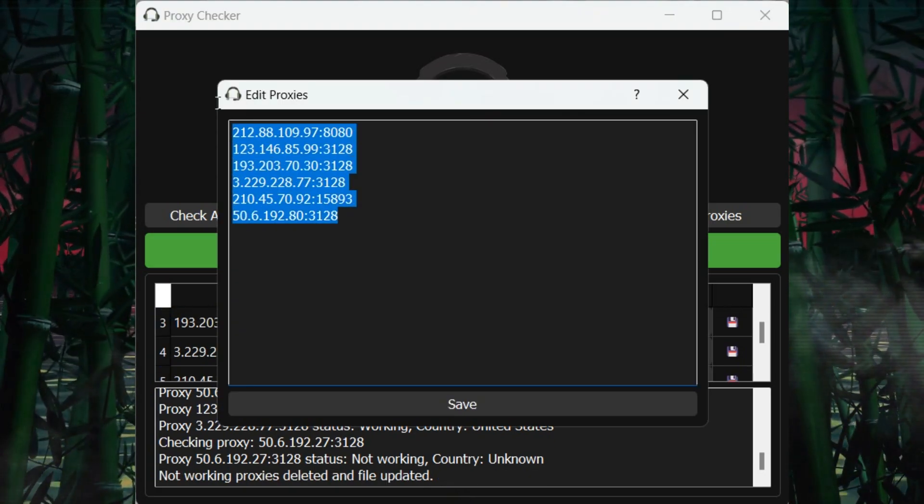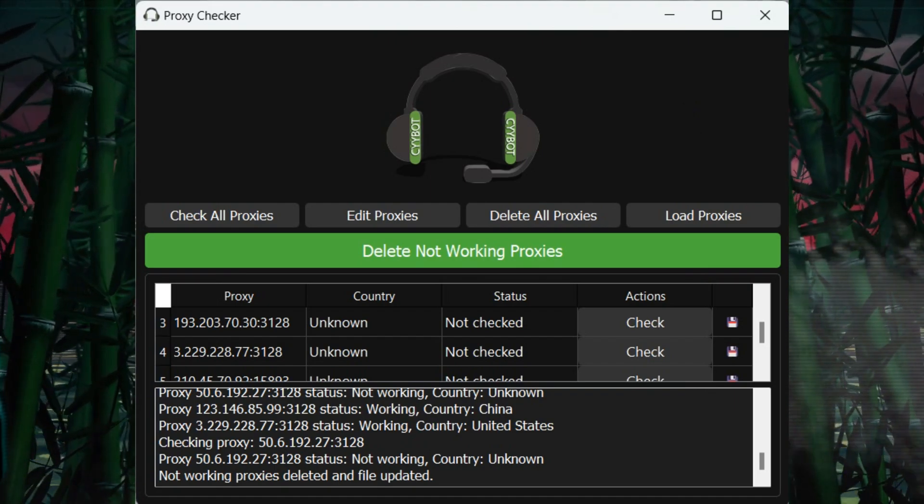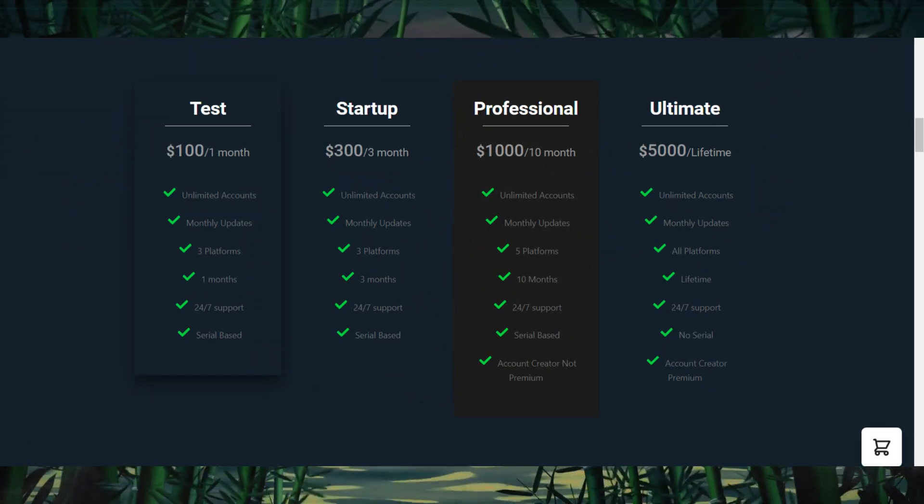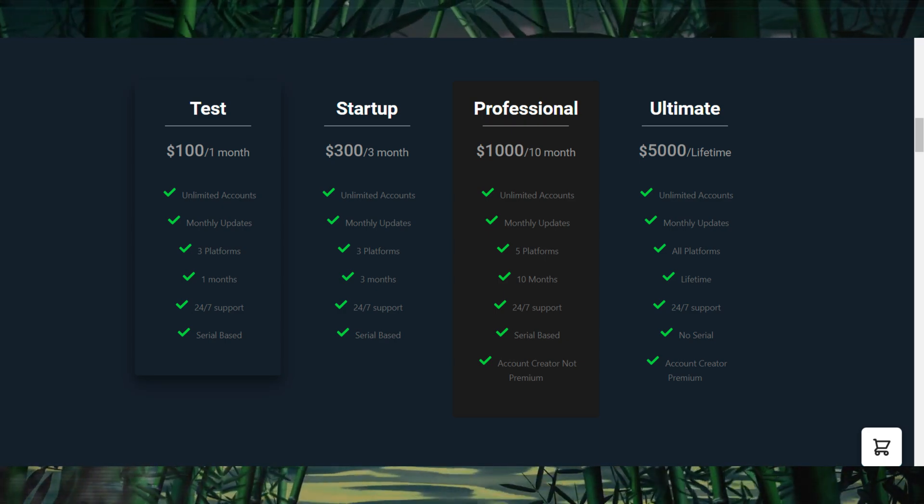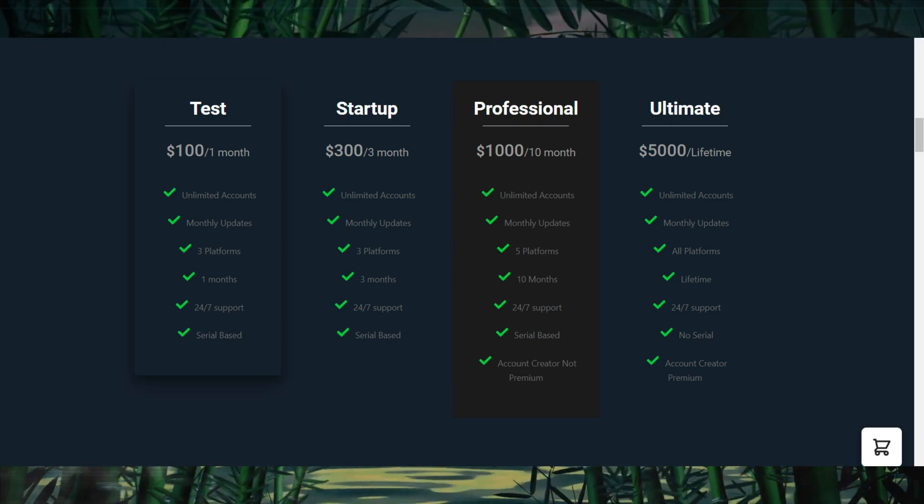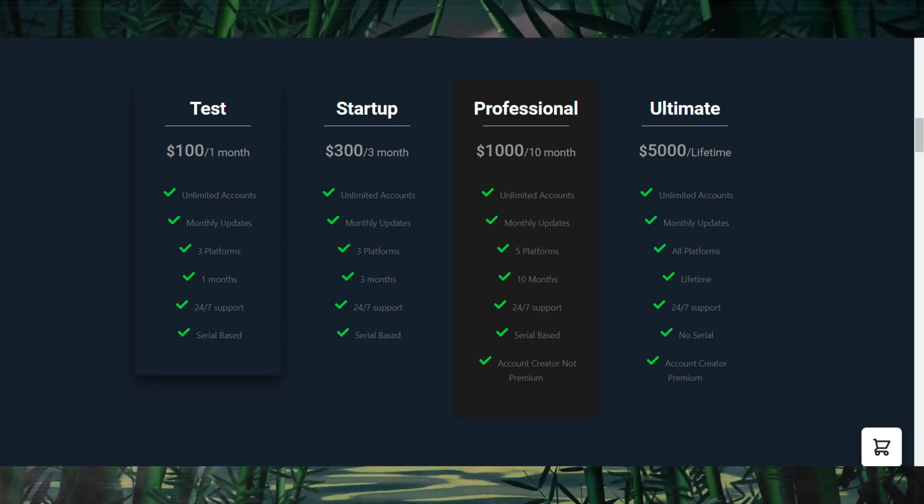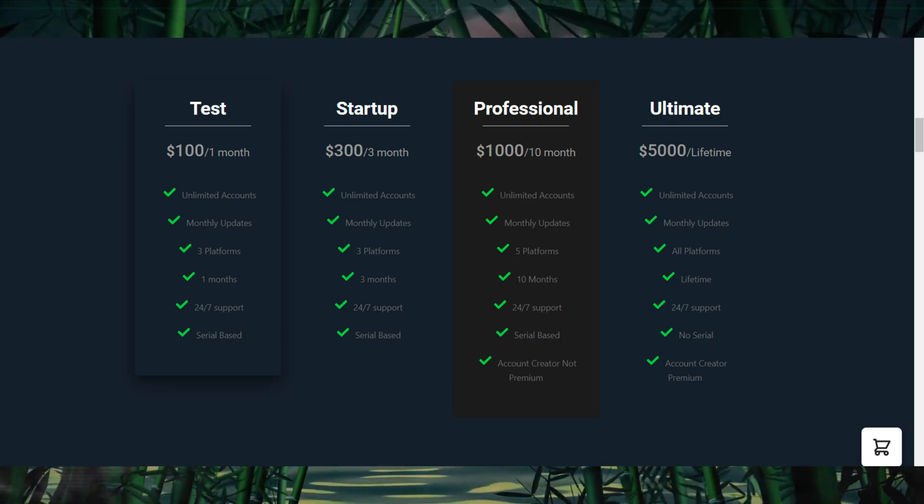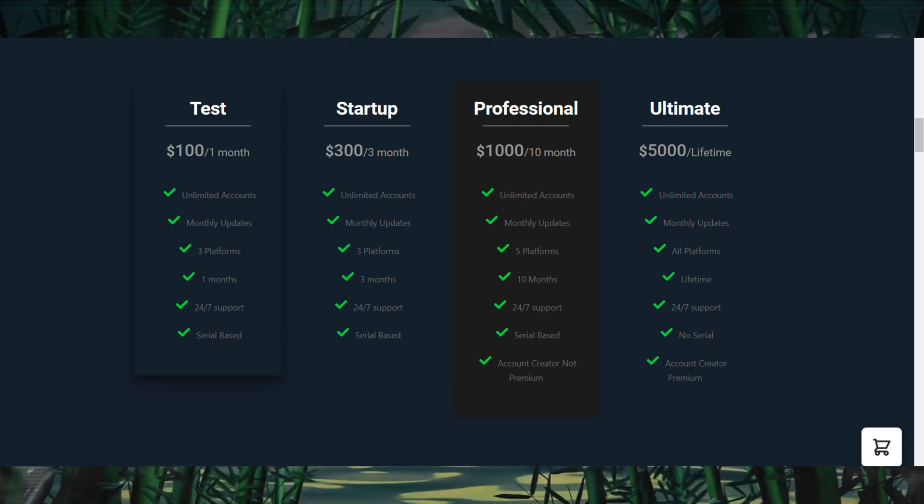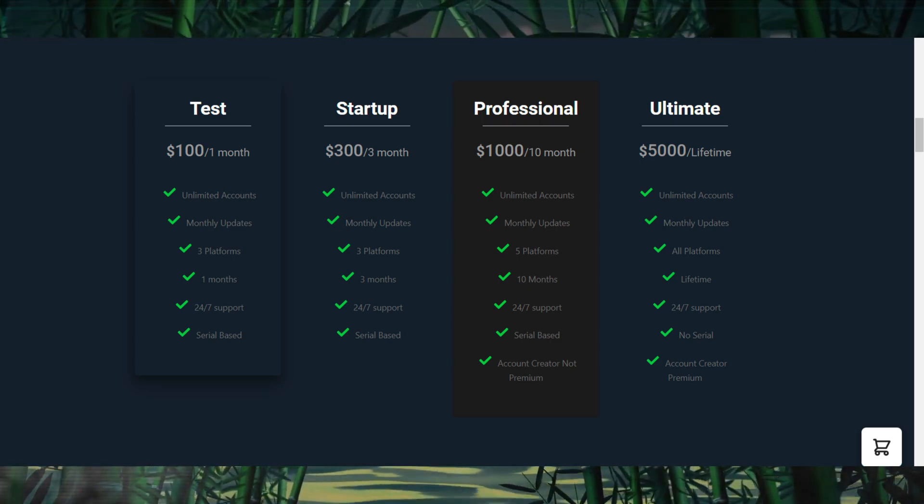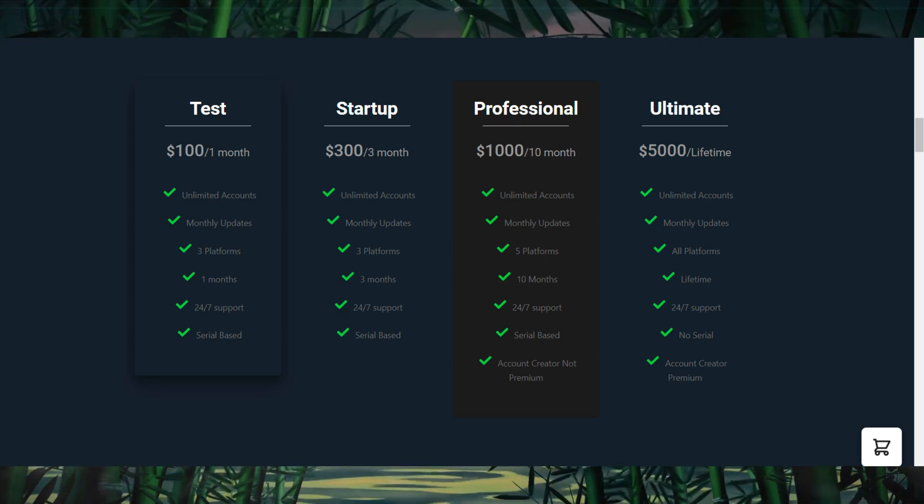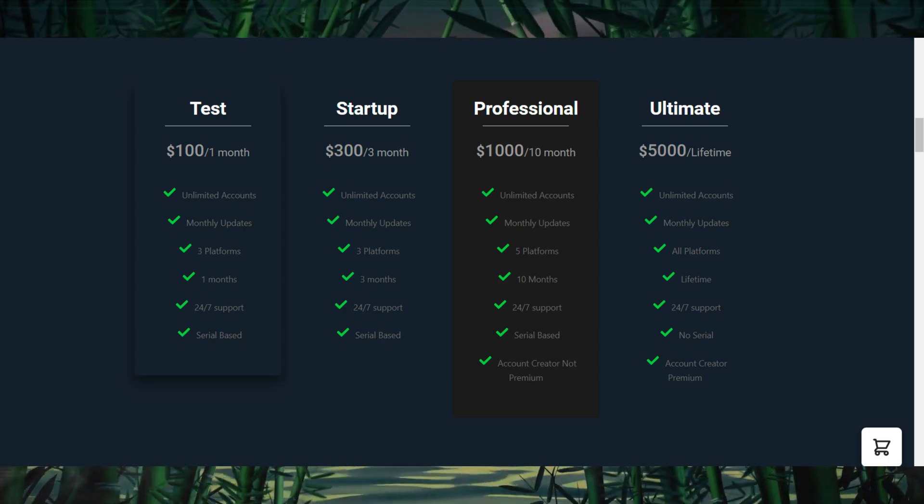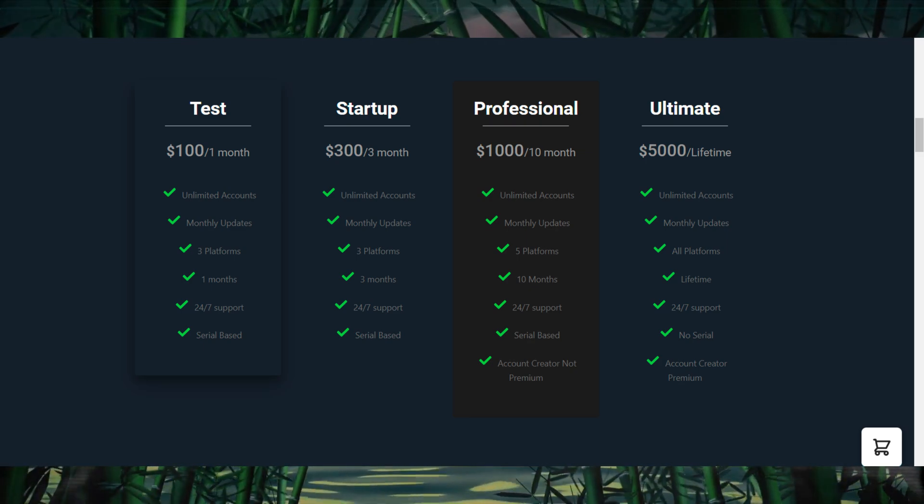Cybot offers four pricing plans to fit different user needs. First, there's the test plan for $100 a month. It includes unlimited accounts, access to three platforms, monthly updates, and 24/7 support, making it great for short-term use or for those who want to test out the bot. Next is the startup plan for $300, which gives you three months of access to the same features: unlimited accounts, three platforms, monthly updates, and 24/7 support. It's perfect for users looking for a mid-term solution.